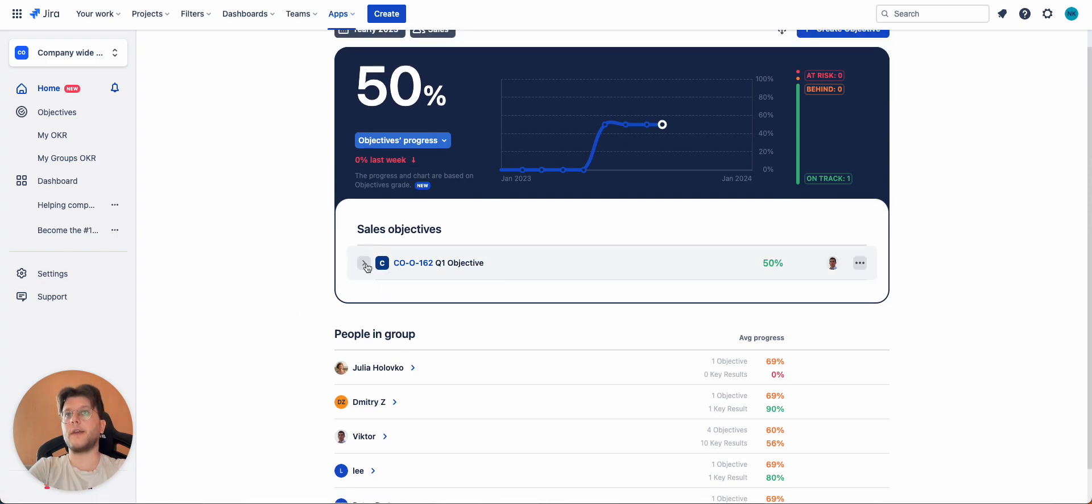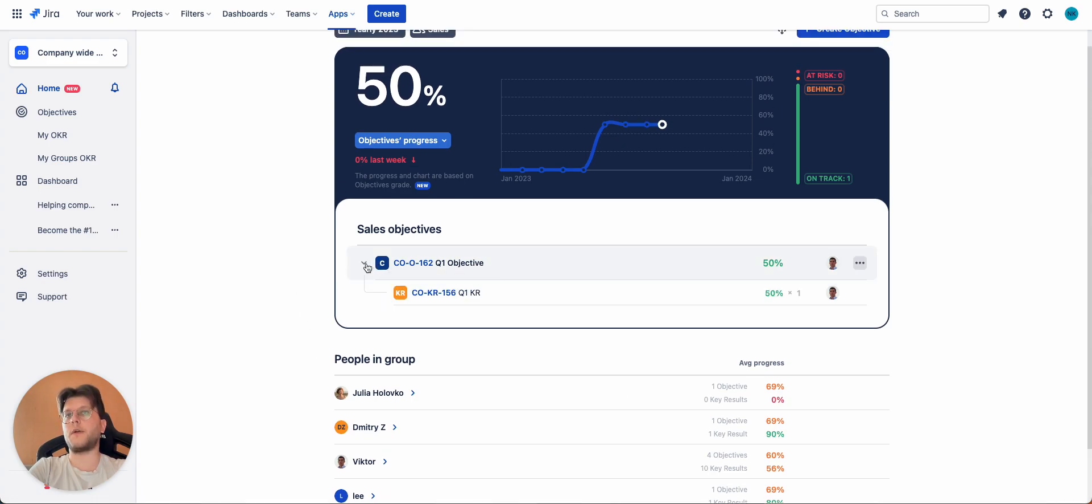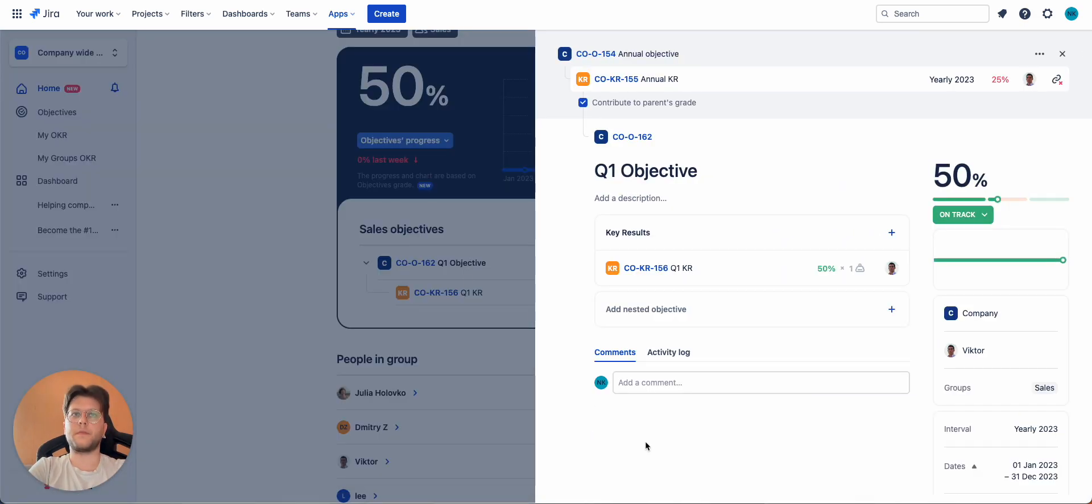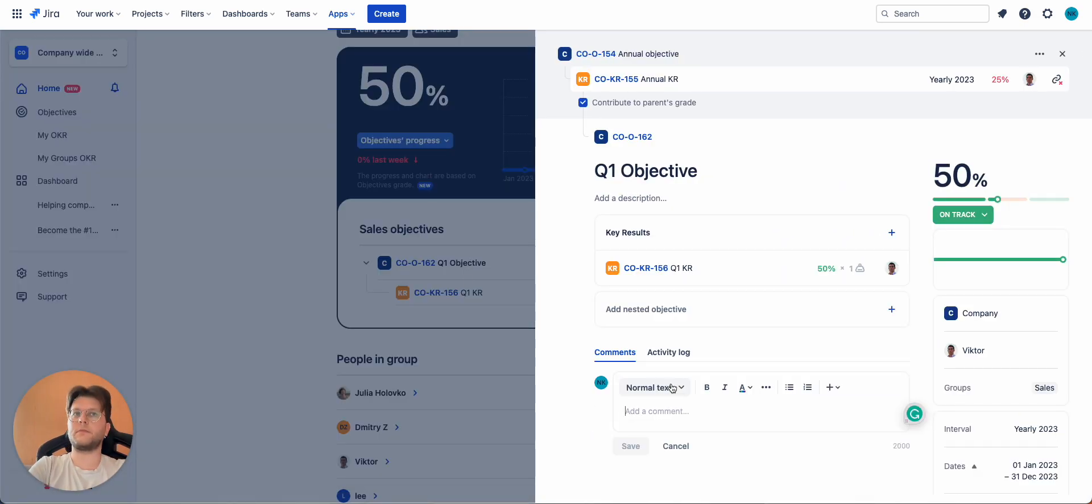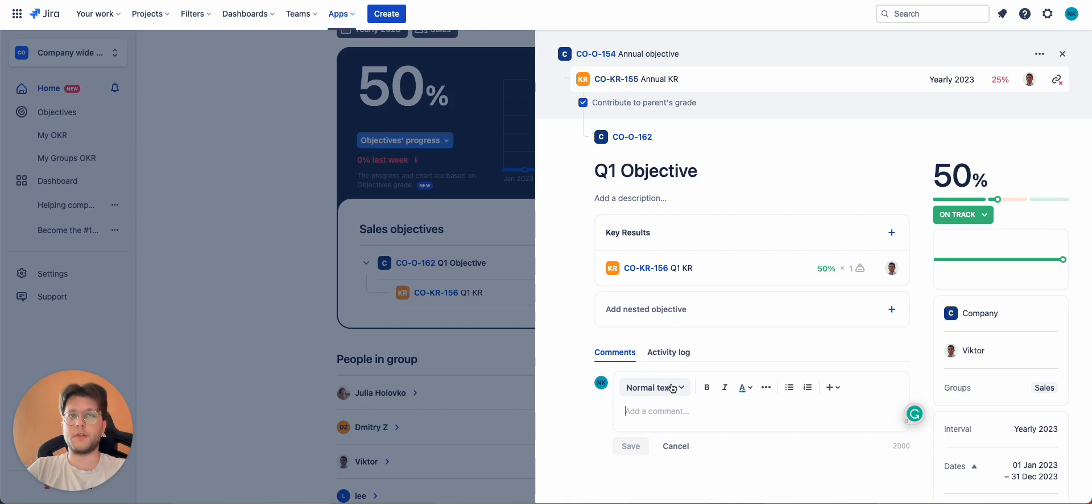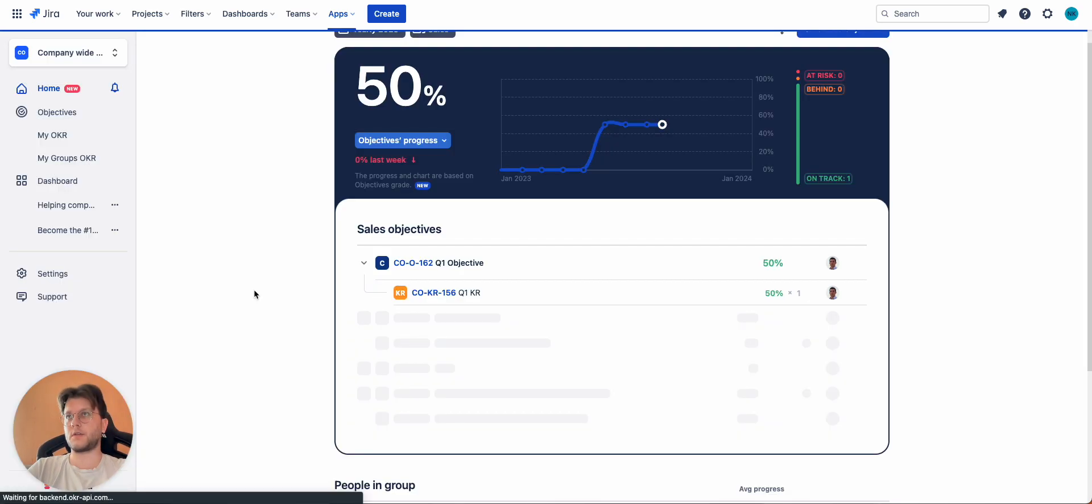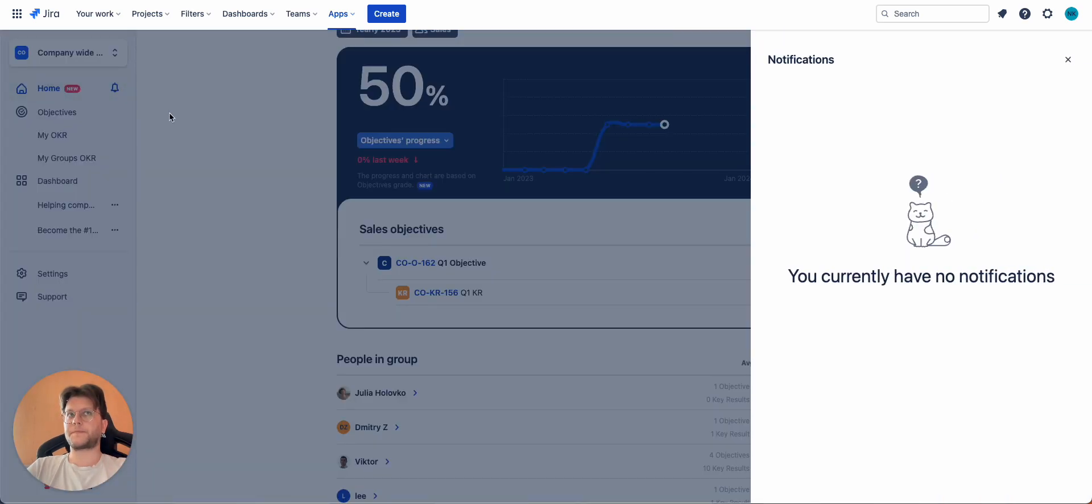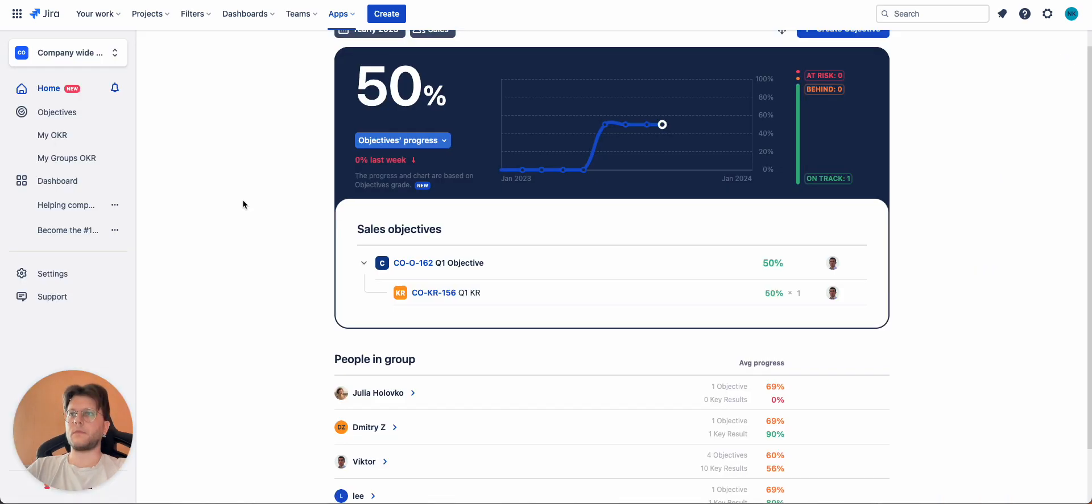You can also click on every objective and key result in the list, write comments here, and make a check-in. Update your team on everything that happened during last week or last two weeks, for example. You can tag these people and they will receive notifications inside the app or on their email address.